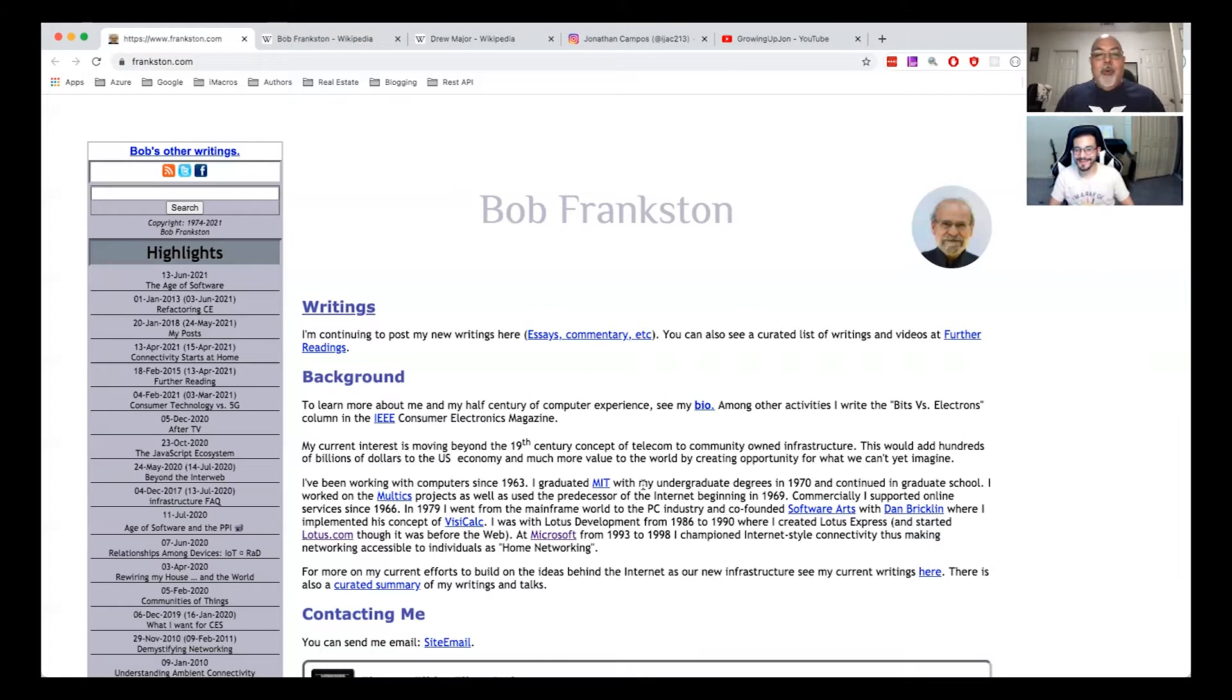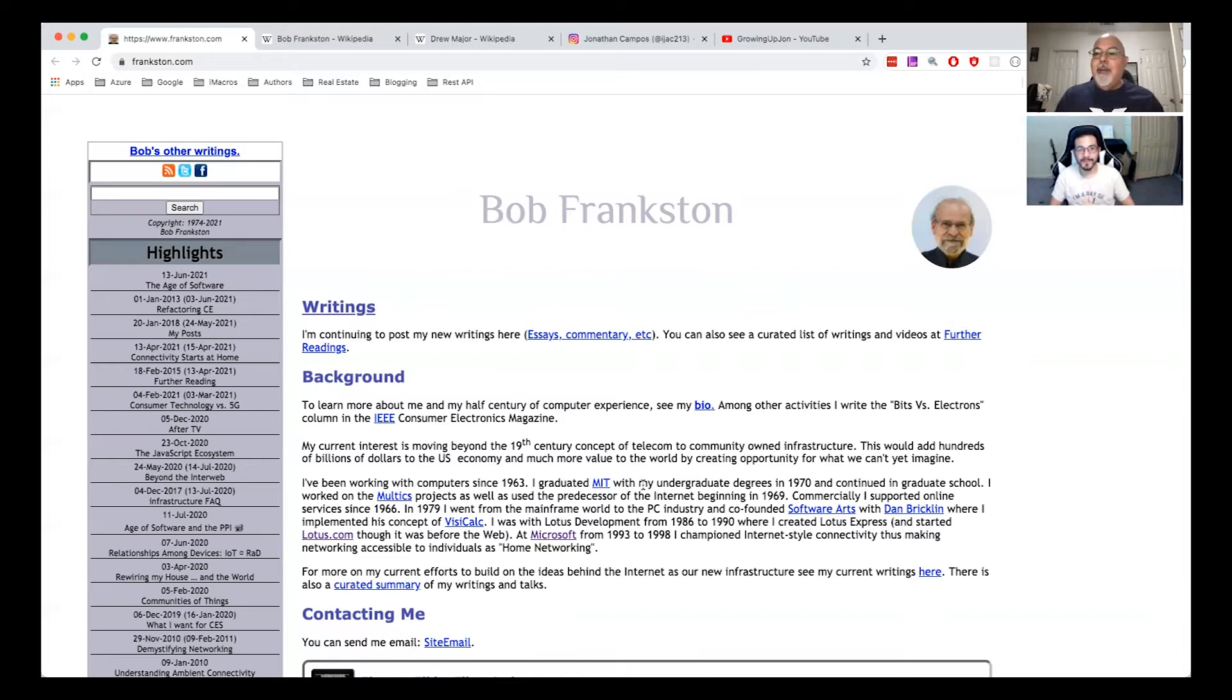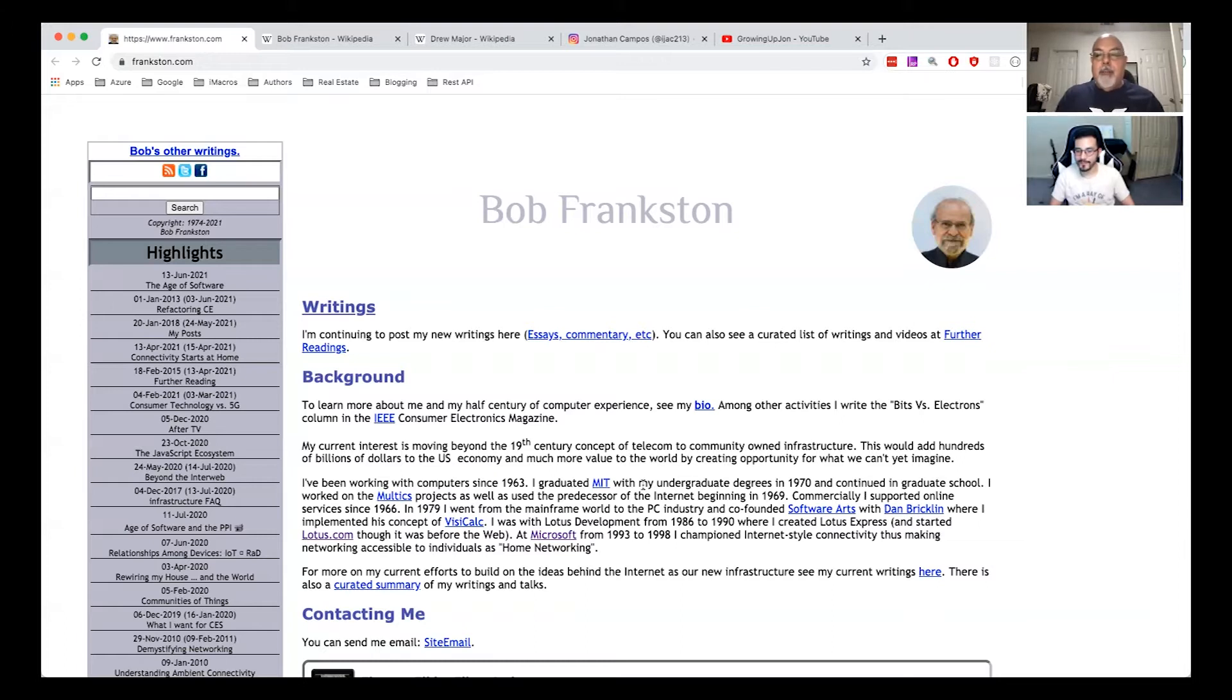So getting back to VisiCalc, VisiCalc was kind of like Excel back in the 80s, but it was for Apple so it only ran on an Apple computer.